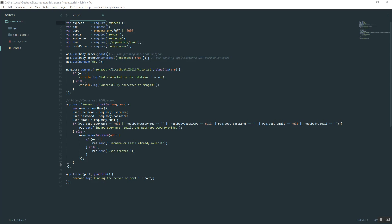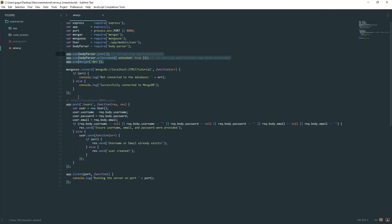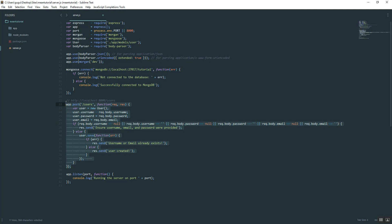The first thing I want to do is clean this up a bit. Just as a recap, these are our packages, this is our middleware, this is our Mongo database connection, these are our routes, and then this is the server port.